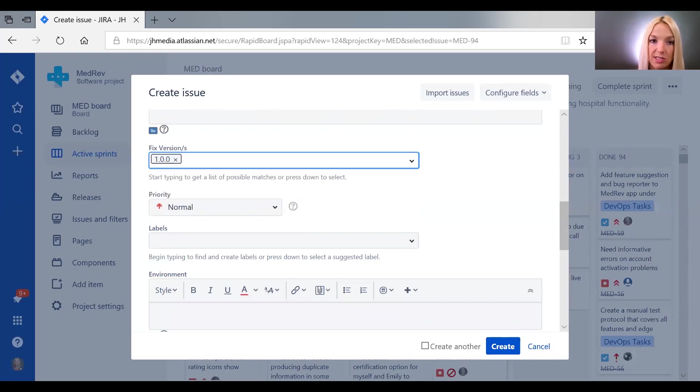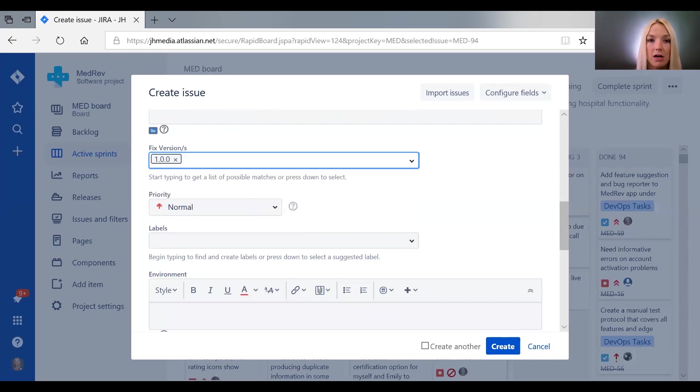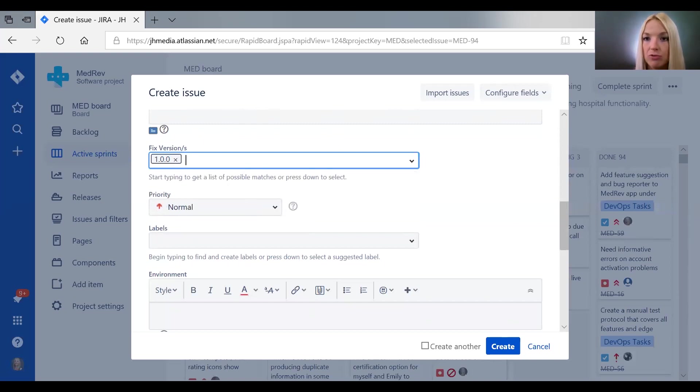We can state that here, and I will show you soon how we do release management in JIRA. This fixed version can be very important because this way you can map out the progress on a given release.